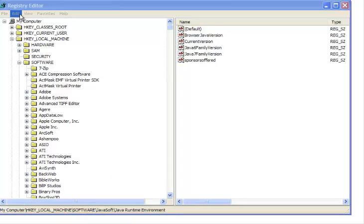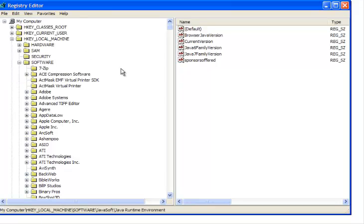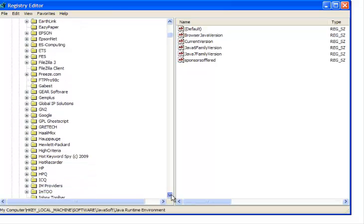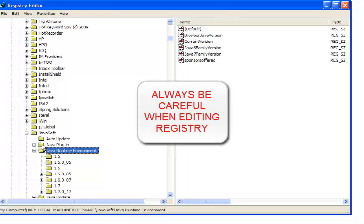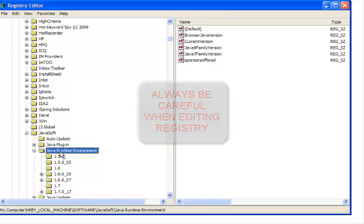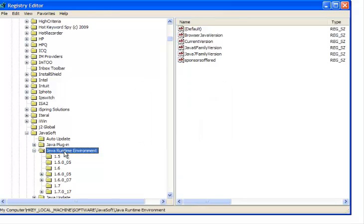Here we have HKEY Local Machine. You click on Local Machine, and this menu would open up. Next, you look for Software and click on it. Then scroll down and go to JavaSoft, click on JavaSoft, and this would open. Finally, we are where we want to be: the Java Runtime Environment. As a reminder — you click Local Machine, then Software, then JavaSoft, then Java Runtime Environment.